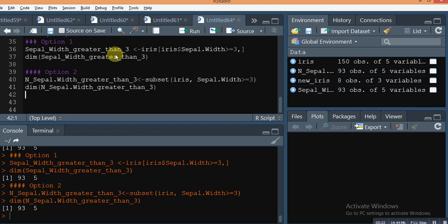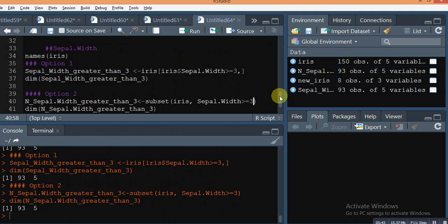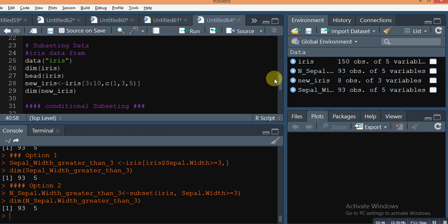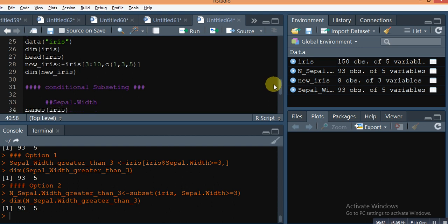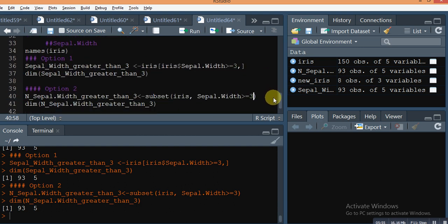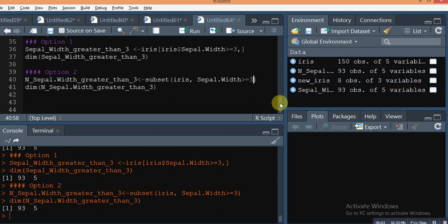You can also add another condition by writing a comma and specifying new conditions for columns or anything else. Hope you understand how to do subsetting of any data frame — it's a very simple and easy way in R. Hope you understand. Thank you so much for watching. Please subscribe to my YouTube channel for getting the latest updates in data science.